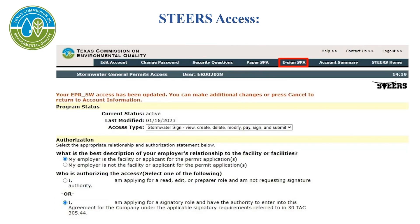After selecting Save Changes, if all the information answered was correct, a message will appear in red at the top of the page stating your EPRSW access has been updated. You can make additional changes or press Cancel to return to account information. The program status has been updated; however, the account is still in probationary status. Next, you will need to sign a STEERS Participation Agreement, or SPA.